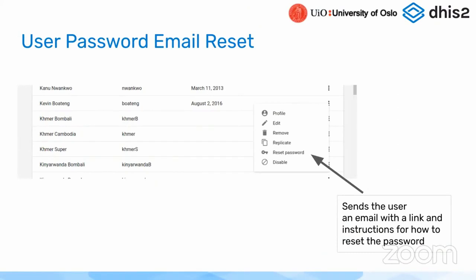We now have the option for resetting a user's password through email. This is helpful to avoid sending passwords in cleartext by email and so on.